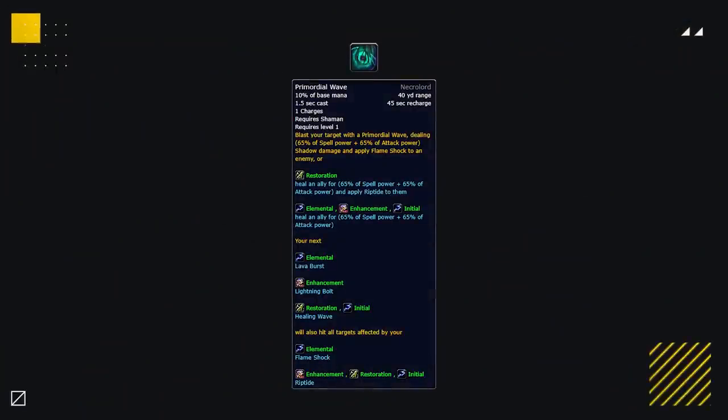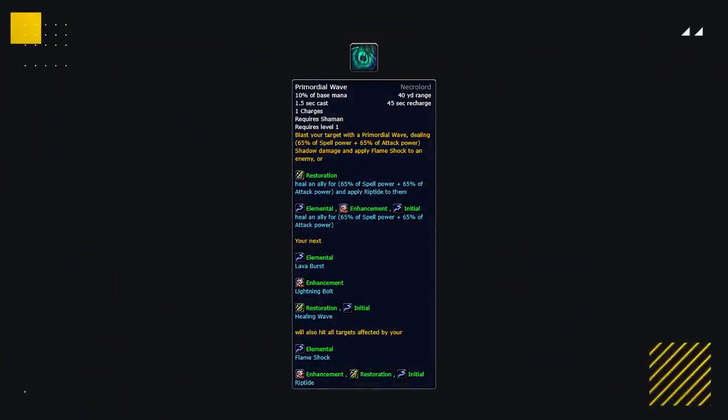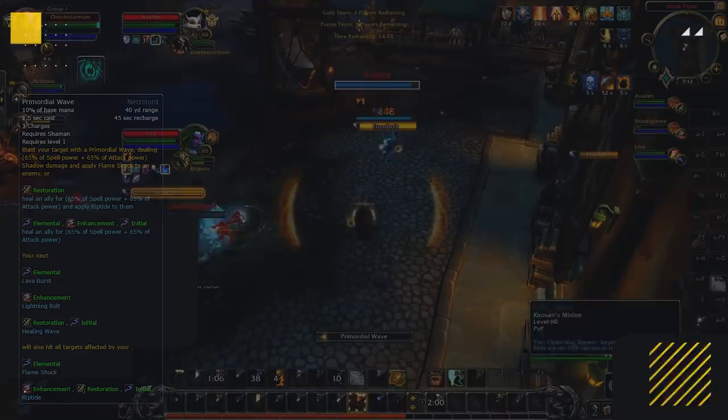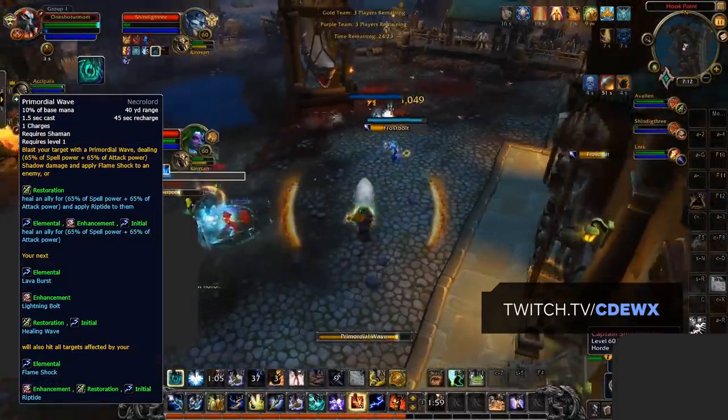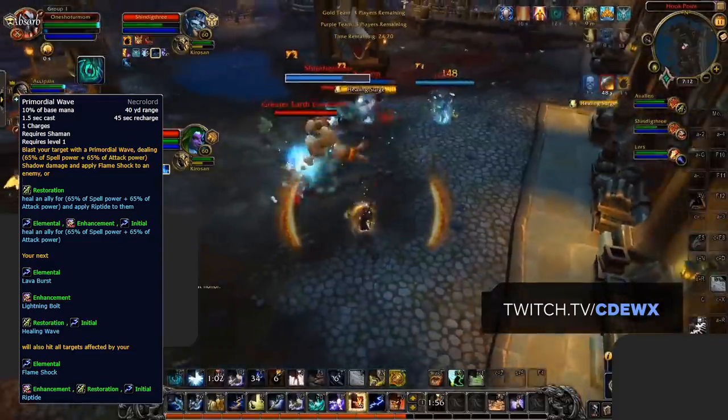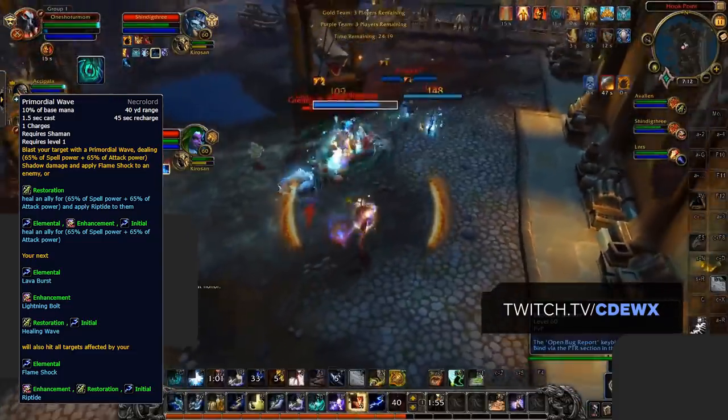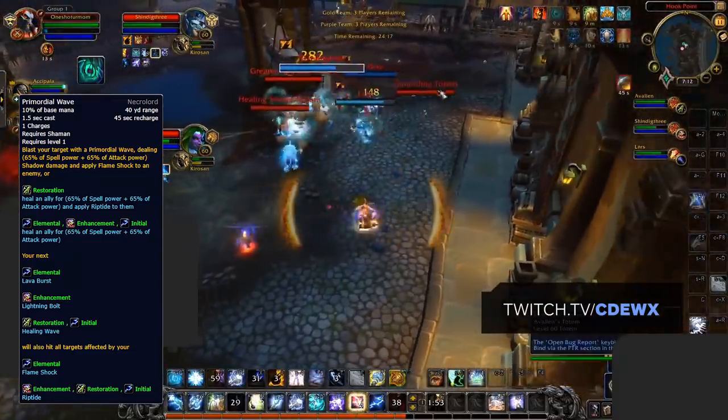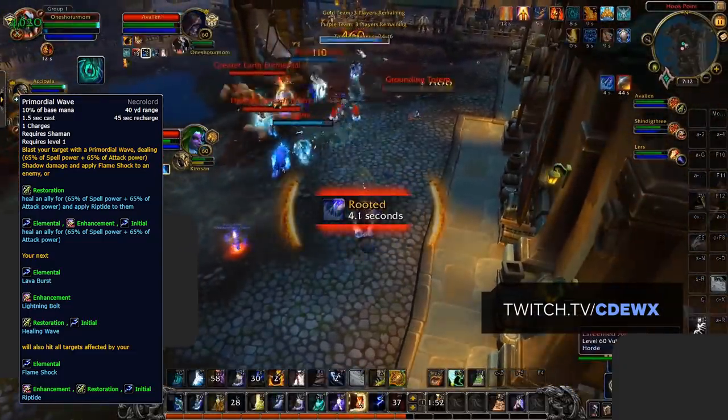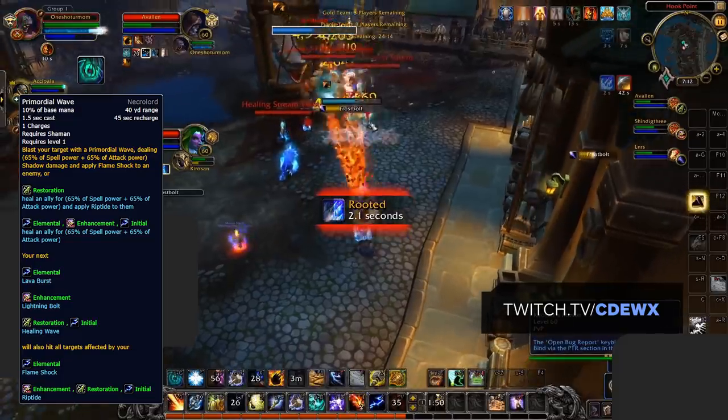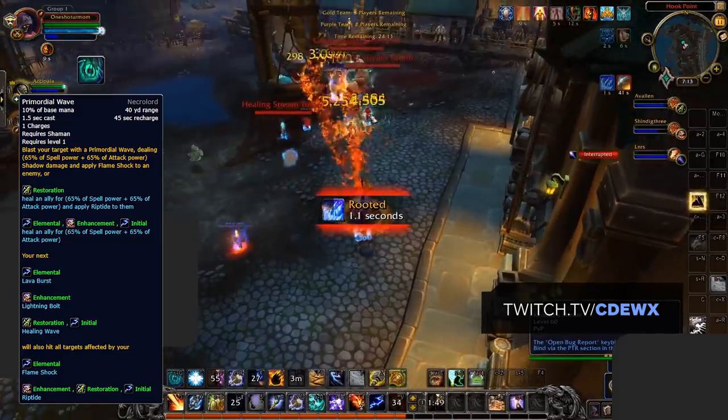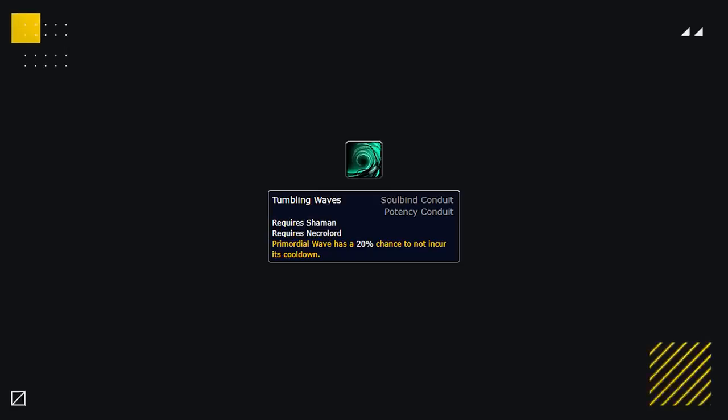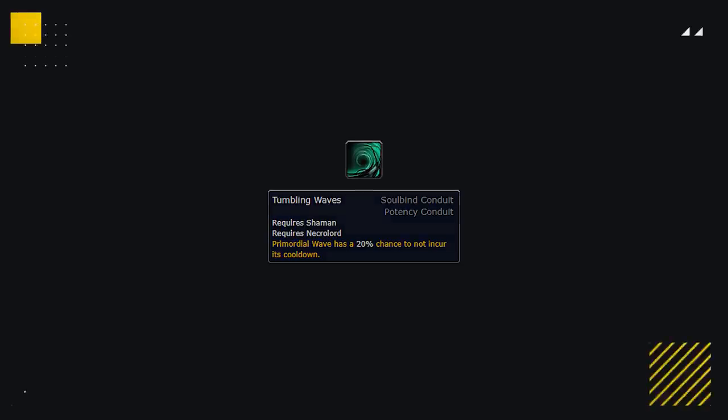Elemental Shamans are also looking to pick up the Necrolords as their covenant, as Primordial Wave is proving to be a really strong ability. Not only does it help with maintaining Flame Shock on multiple targets, something that Ele can struggle with when enemy healers dispel the spell, it also enables them to set up insane AoE pressure by lava bursting all players on the enemy team. There's even a conduit for it that gives it a chance to not incur its cooldown when used.